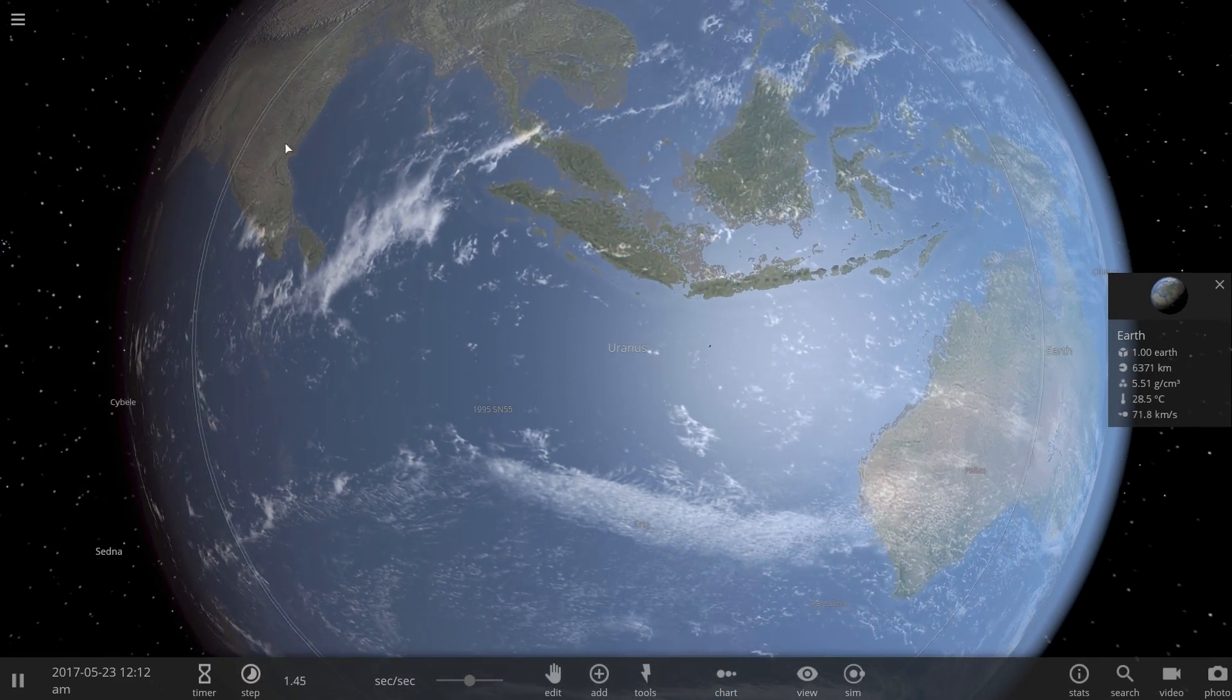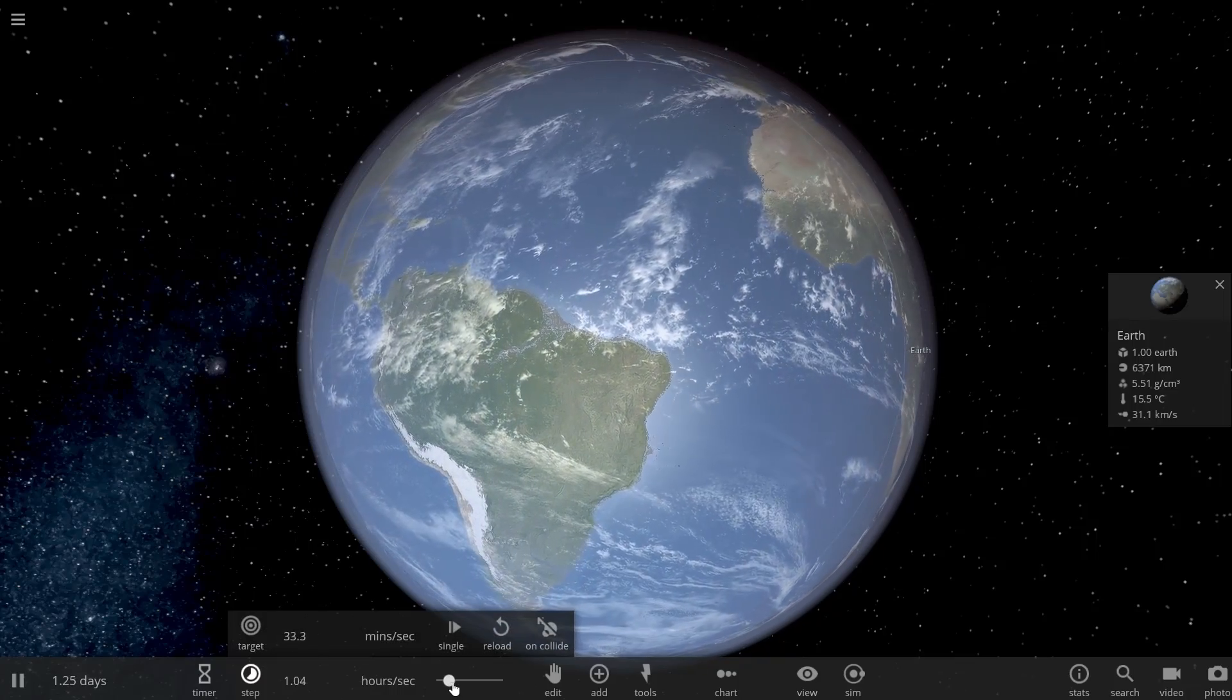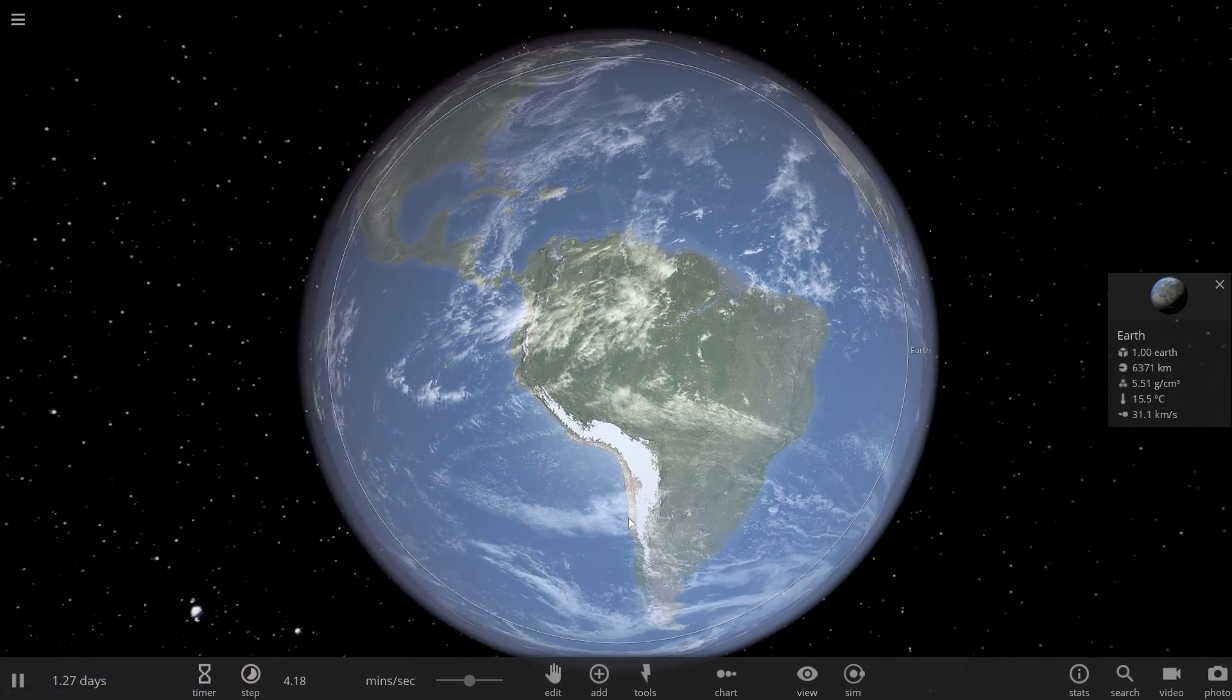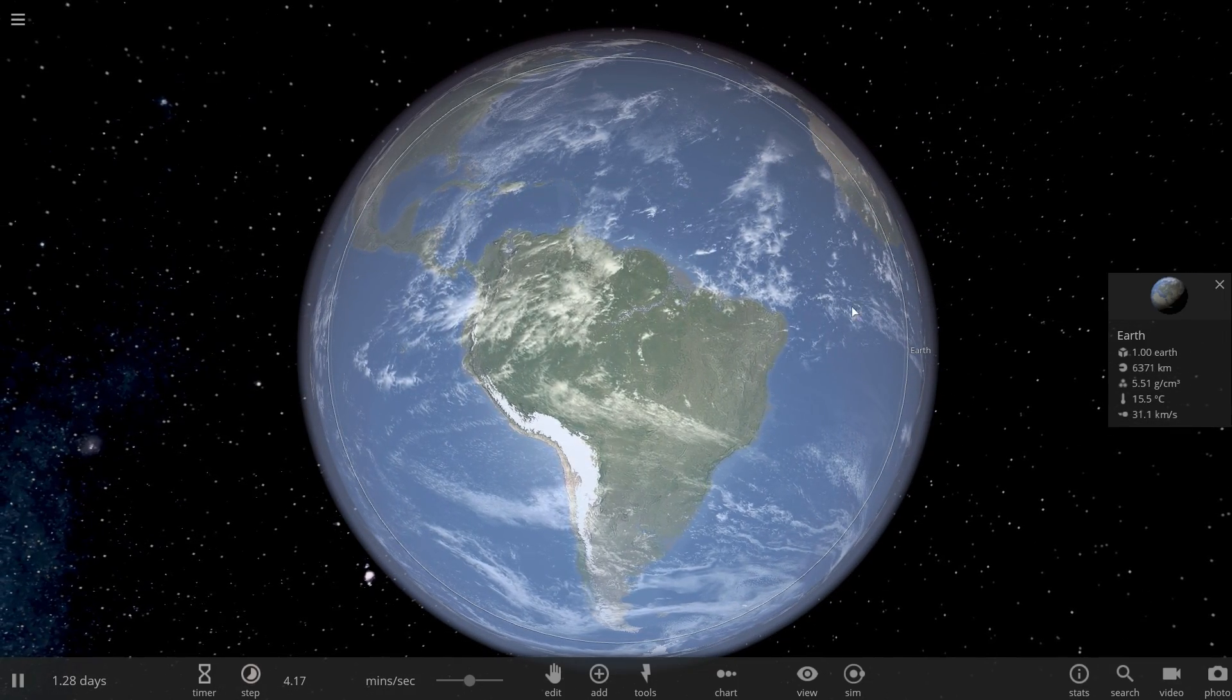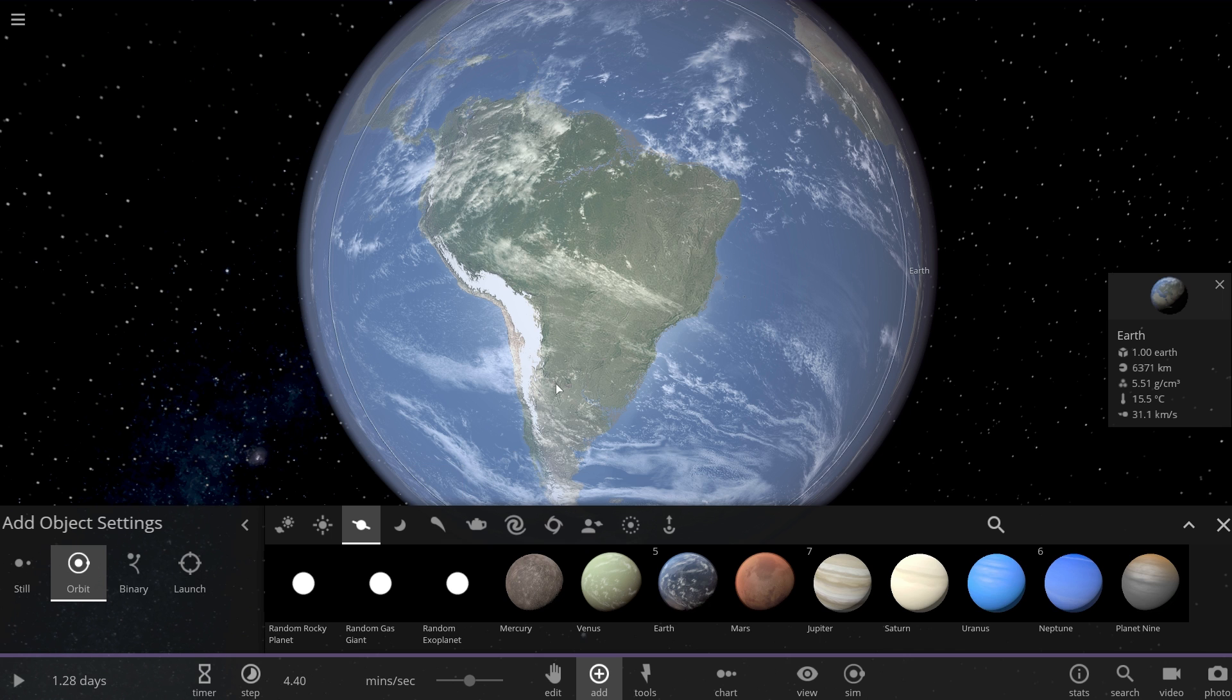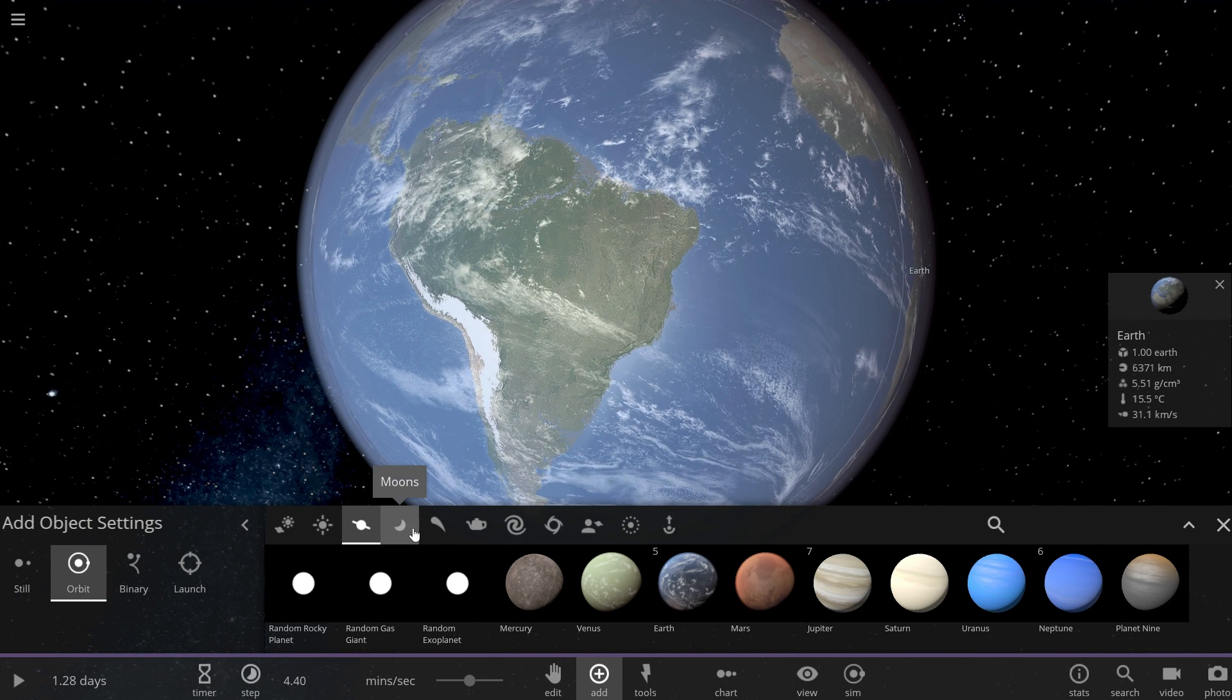Today we're going to accelerate the speed of Tesla Roadster until things will basically start happening to our planet. Now let's start launching Tesla Roadster toward our planet at different velocities, aiming somewhere at South America here.